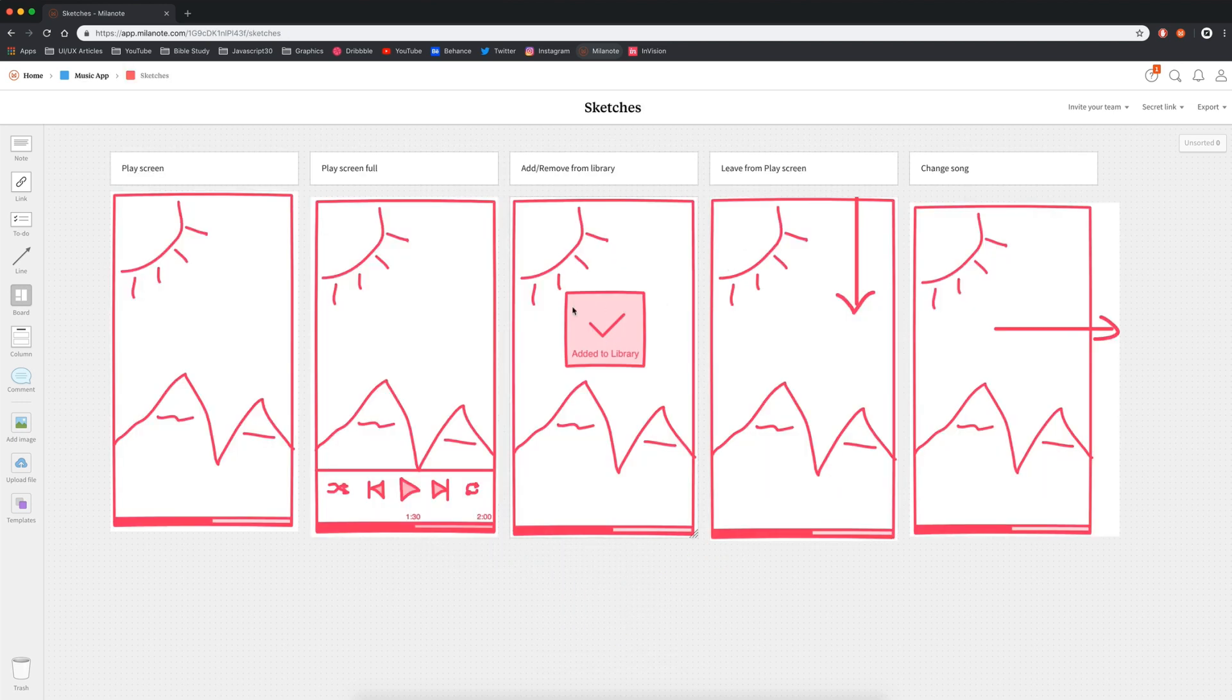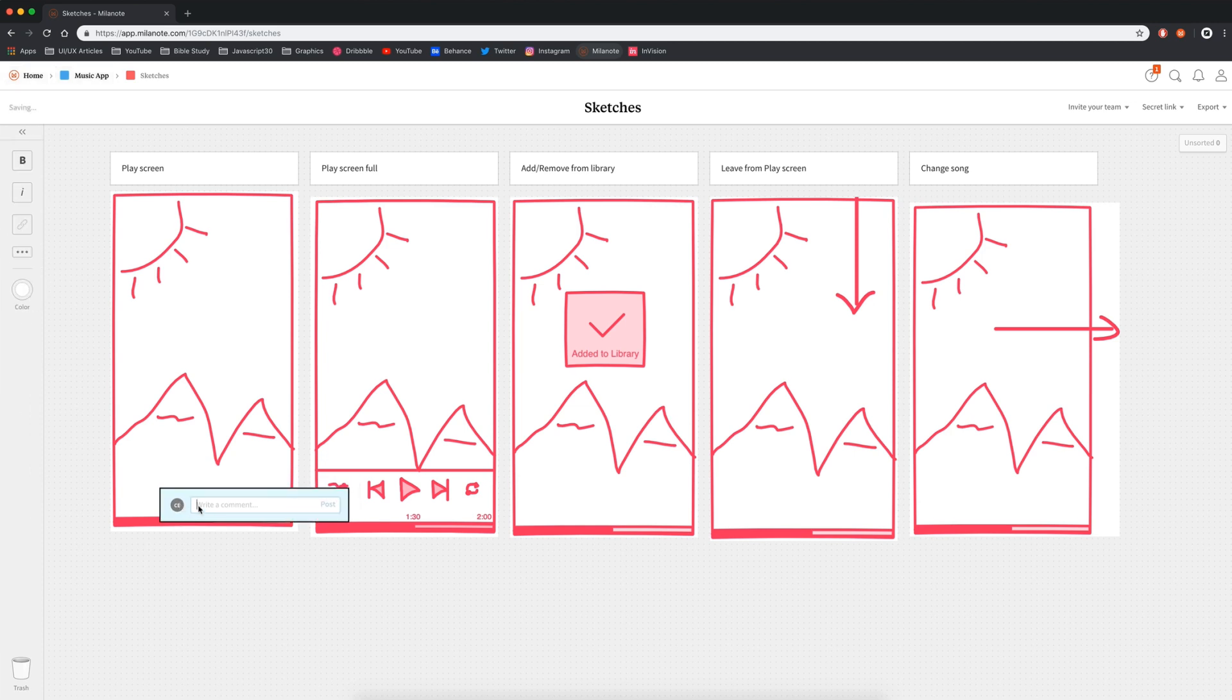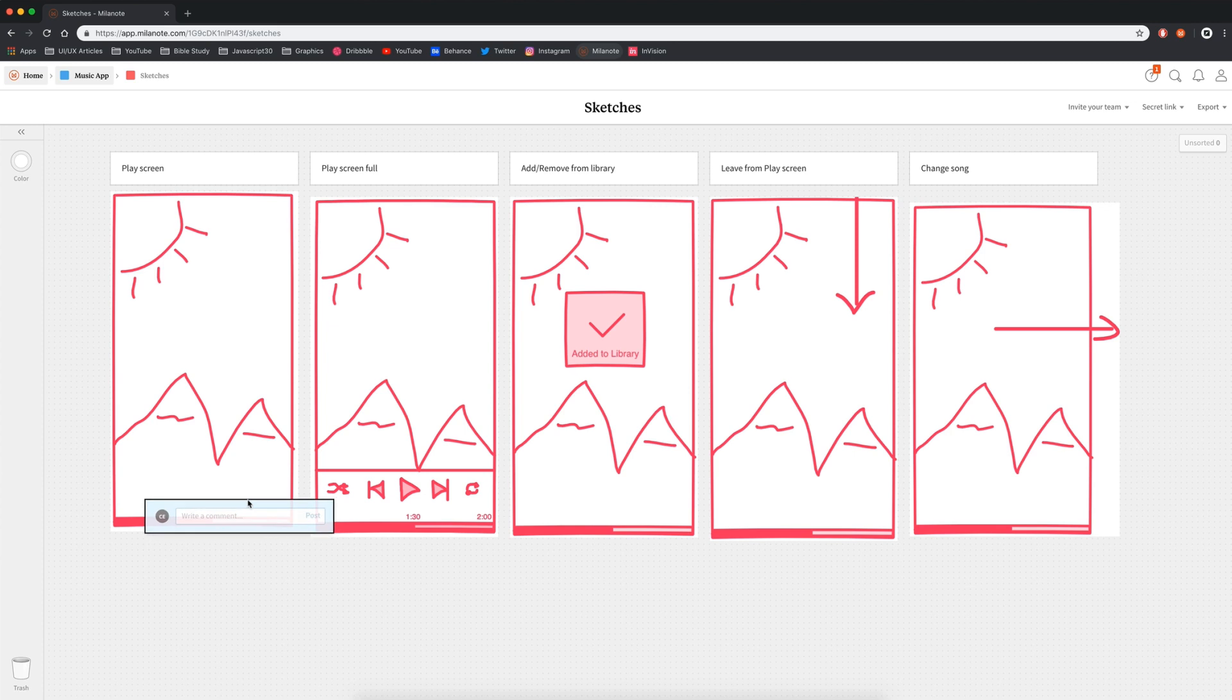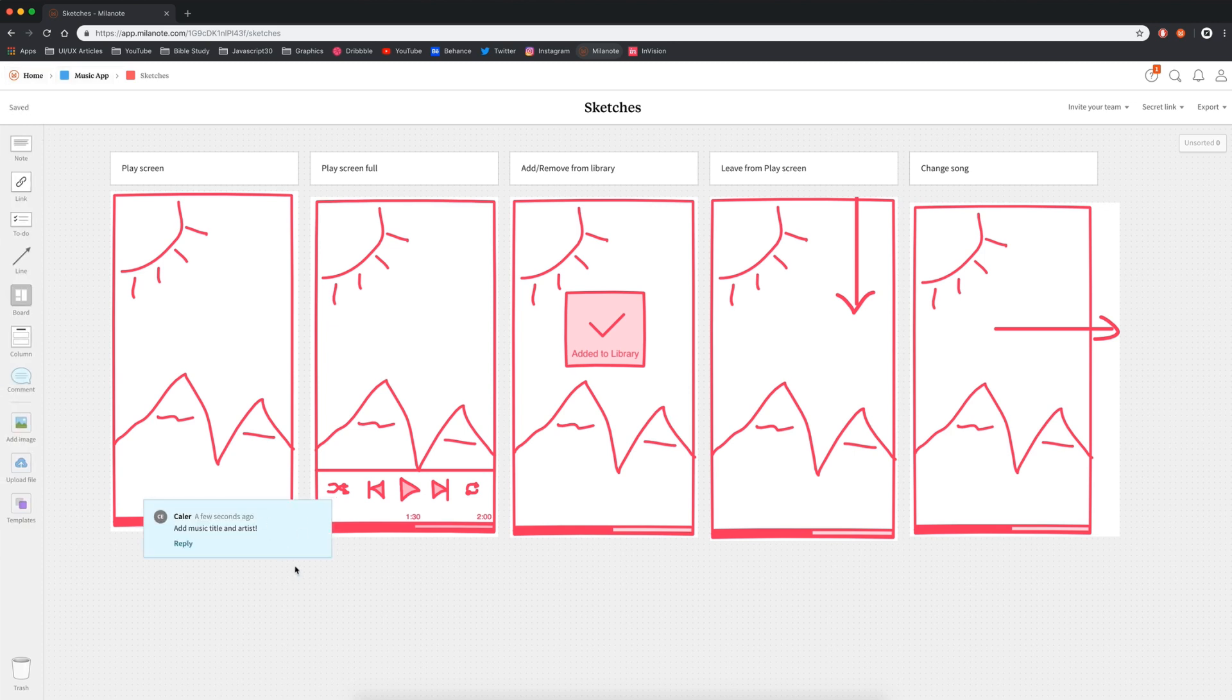Once you've invited your team, they could go ahead and start leaving comments. So for example, they can just drag out a comment. If they want to mention you, they can say at and then your username, and you can say something like, I forgot to add the title for my music and the artist name. So I can post that. And now everyone on the team knows. And so they can change these and update these as needed.